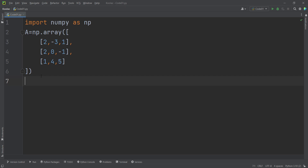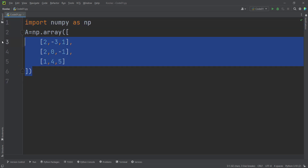Let's talk about how to create three-dimensional arrays and higher dimensions as well. In the previous video, we defined a two-dimensional array, which is a matrix. A matrix has two dimensions: rows and columns. Row is the first dimension and column is the second dimension, so it's a two-dimensional array.